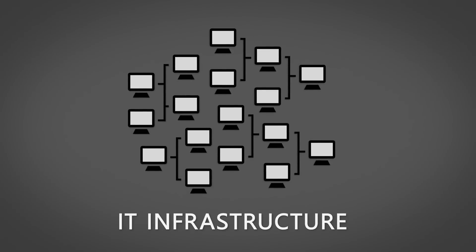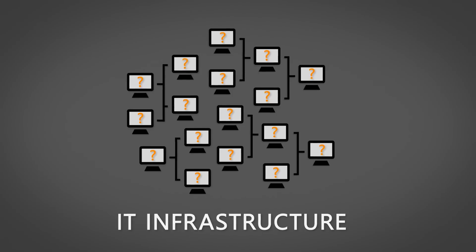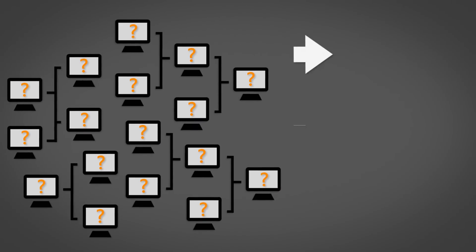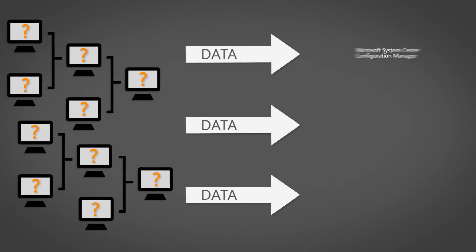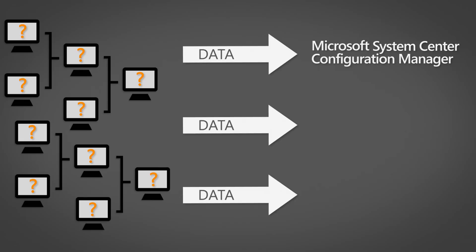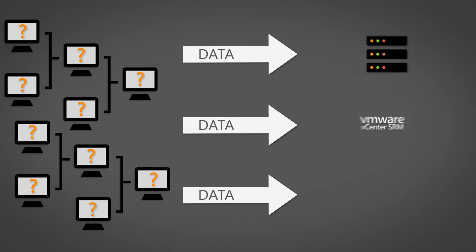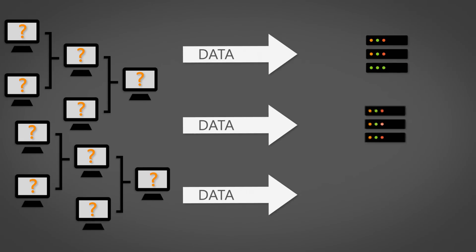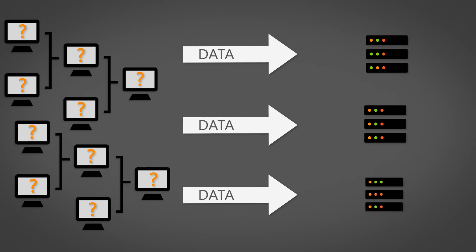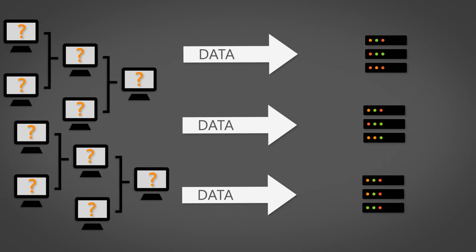The first step in any SAM and C value-added engagement is knowing what the IT infrastructure consists of. You'll find valuable intel across numerous platforms such as Microsoft System Center Configuration Manager, VMware vCenter, Landsweeper, and many other IT management solutions out there today.